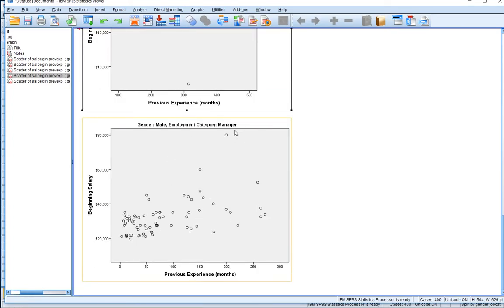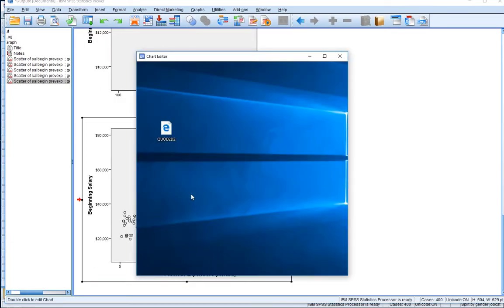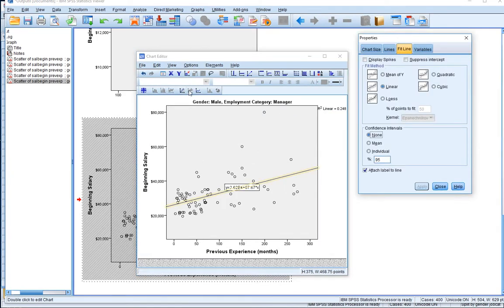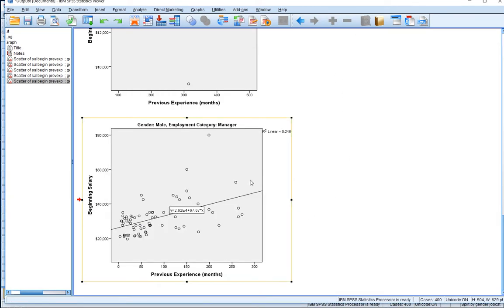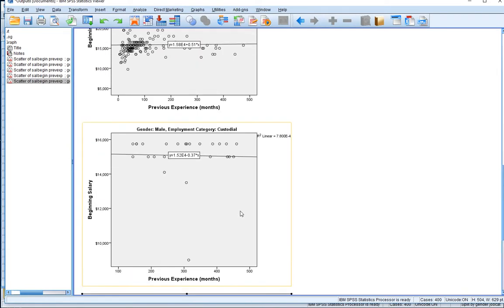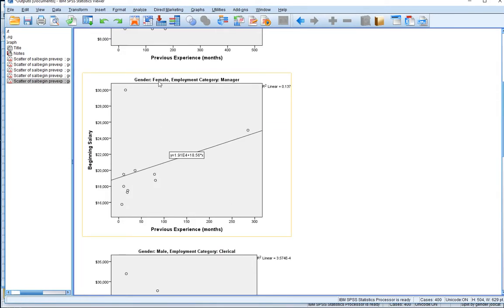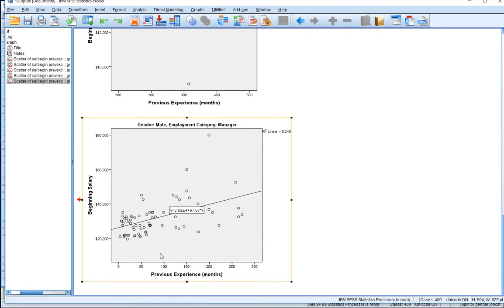What about male managers? Let's double click and put the line of best fit in, and we can see a similar trend to what we saw for female managers. There is a positive association between previous experience and beginning salary, indicating that the more experience you have when starting as a male manager, the higher your beginning salary is going to be.